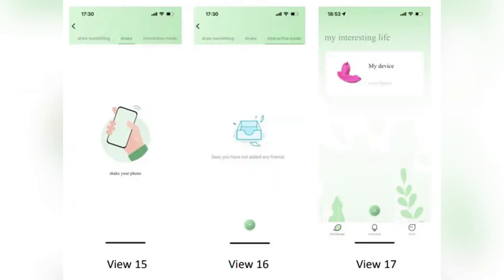On the app homepage, tap My Device. Follow the prompts to bind your Love Spouse compatible device, and once connected, you'll see it listed under your account.